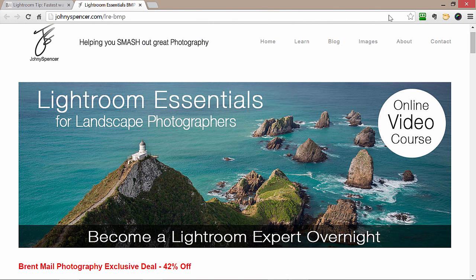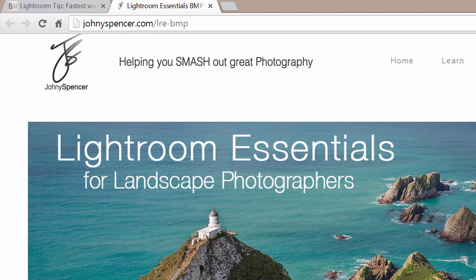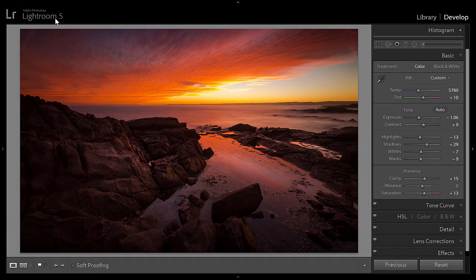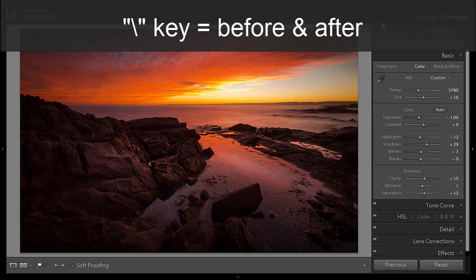Before I jump into that, I just want to remind you that this is your last chance to grab this amazing course — Lightroom Essentials for Landscape Photographers by Johnny Spencer. Everything I've learned in this tutorial I've learned from this course. Here's the special URL: johnnyspencer.com/LRE-BMP for Brent Male Photography.